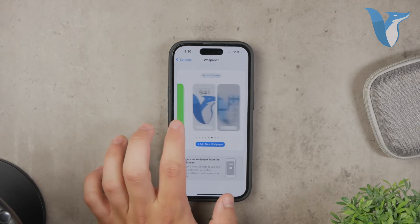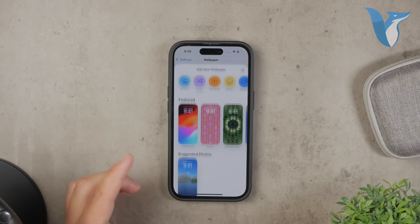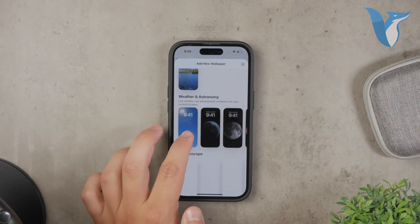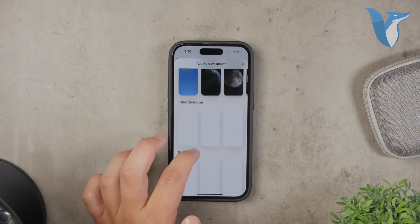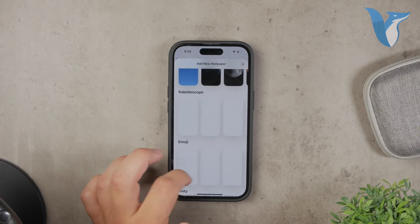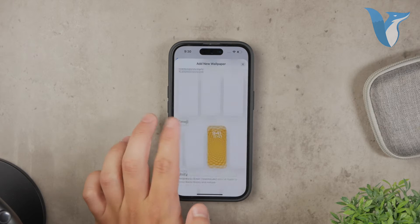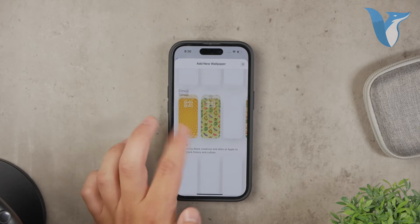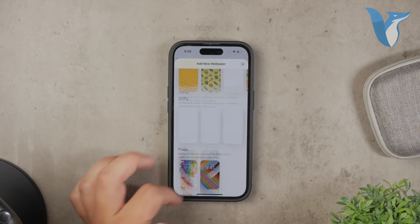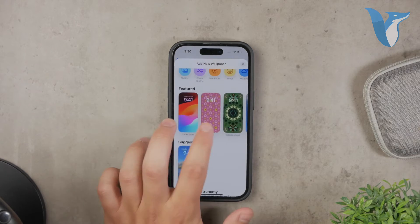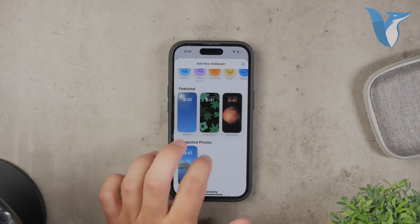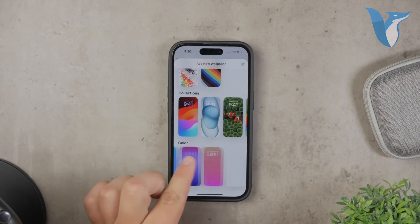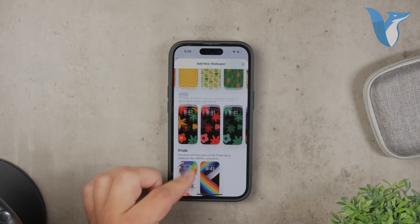Next, tap on Choose a New Wallpaper. Here you'll see several options for different types of wallpapers. To switch to a static image, you'll want to select either Stills or Photos. Stills are preloaded static wallpapers provided by Apple, and they don't move or animate. If you choose Photos, you can select a static image from your own photo library.